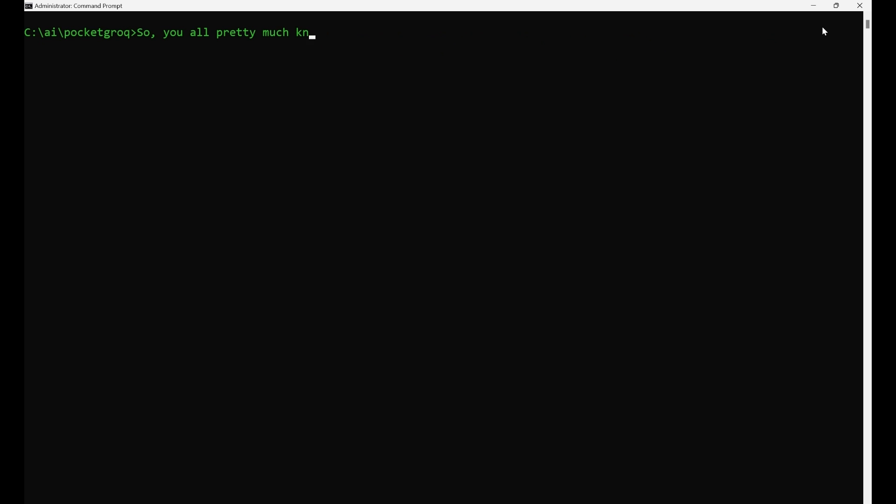Most of you already know how the CLI version of Grok works. It's like playing Mother May I. You have to start any requests with Grok, or you'll probably get an error.